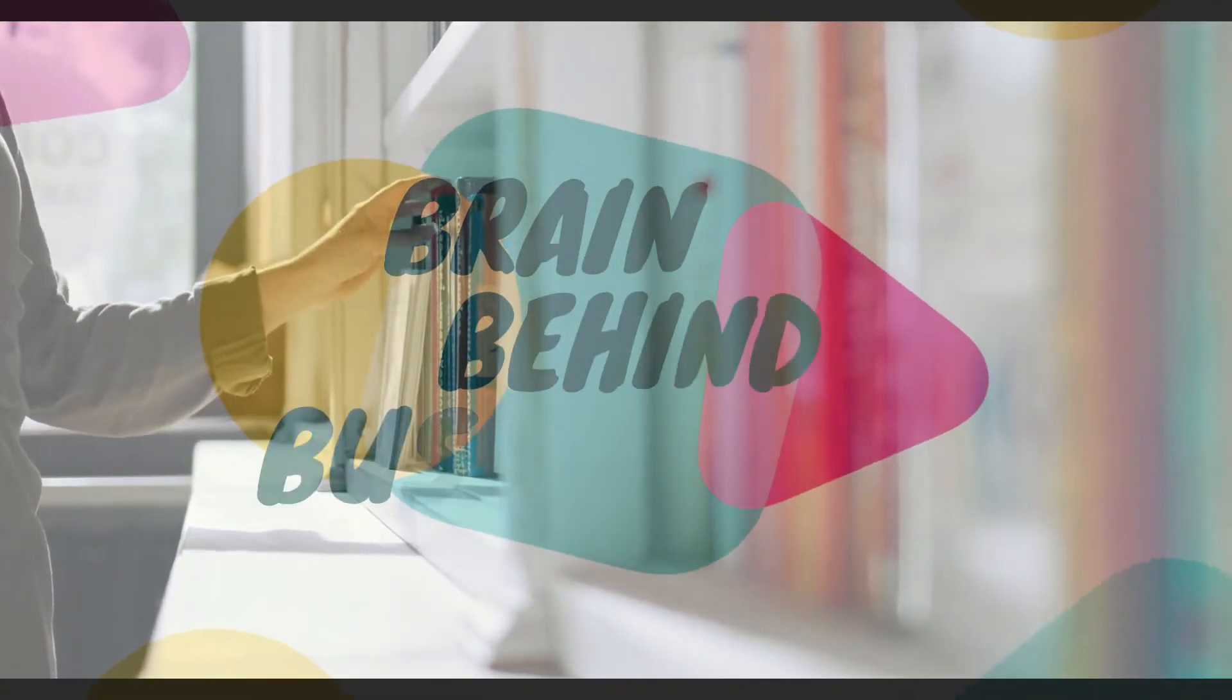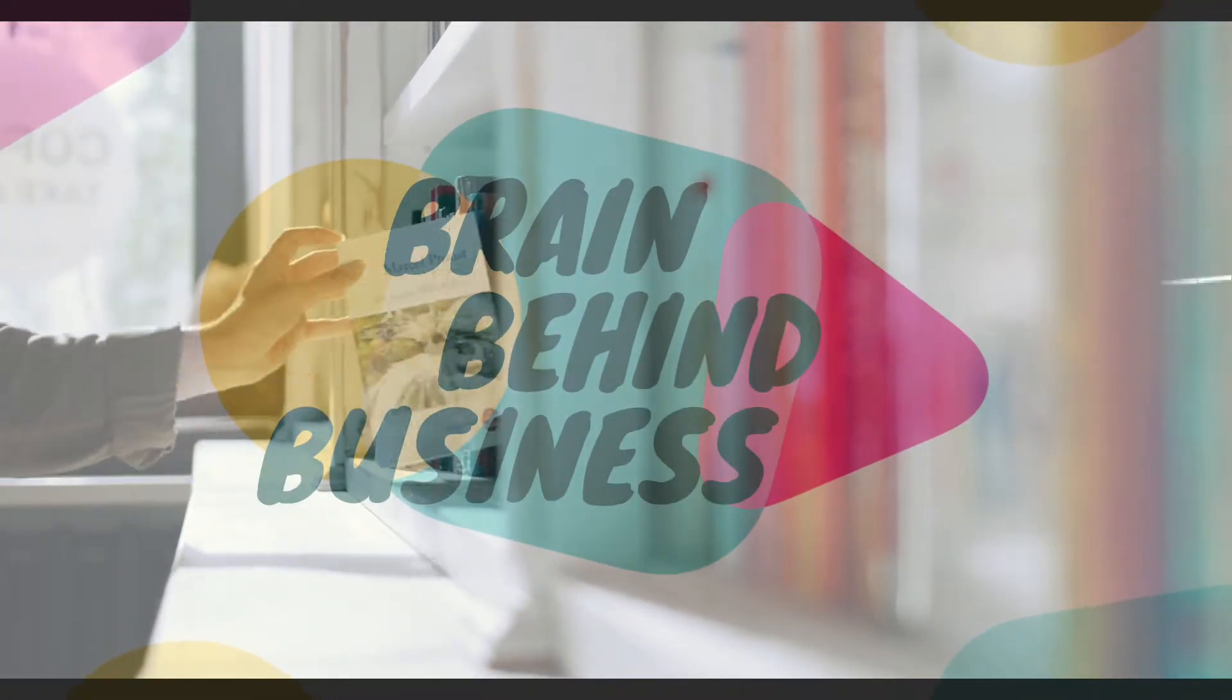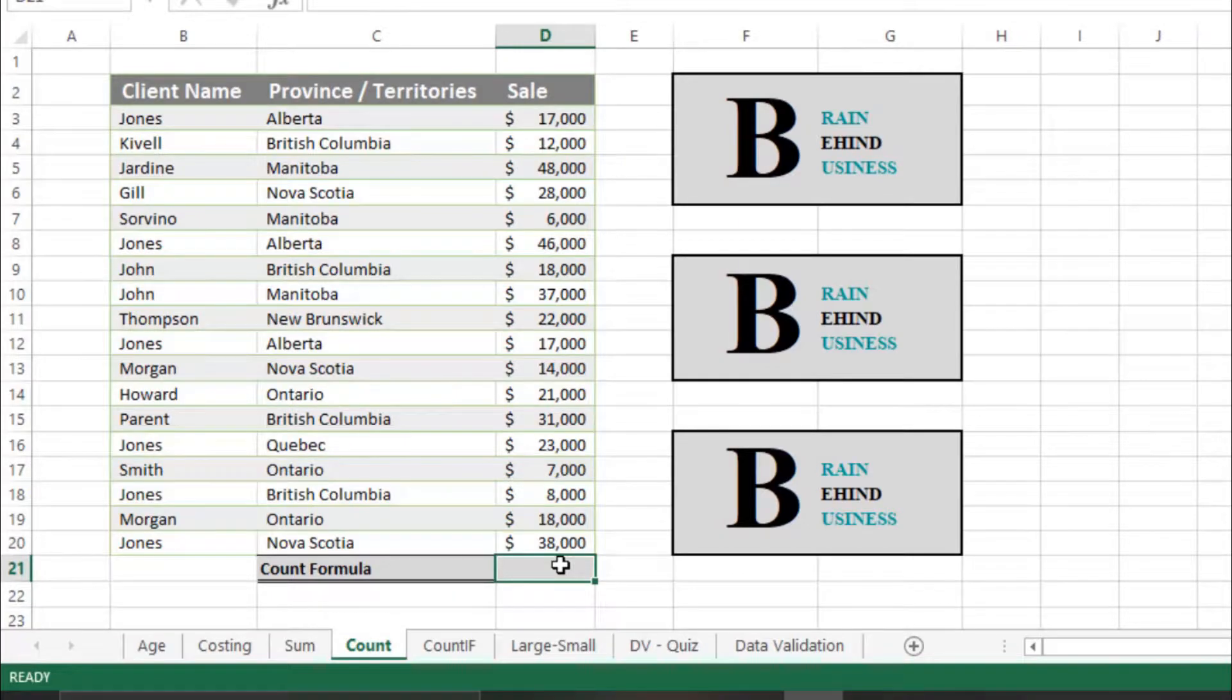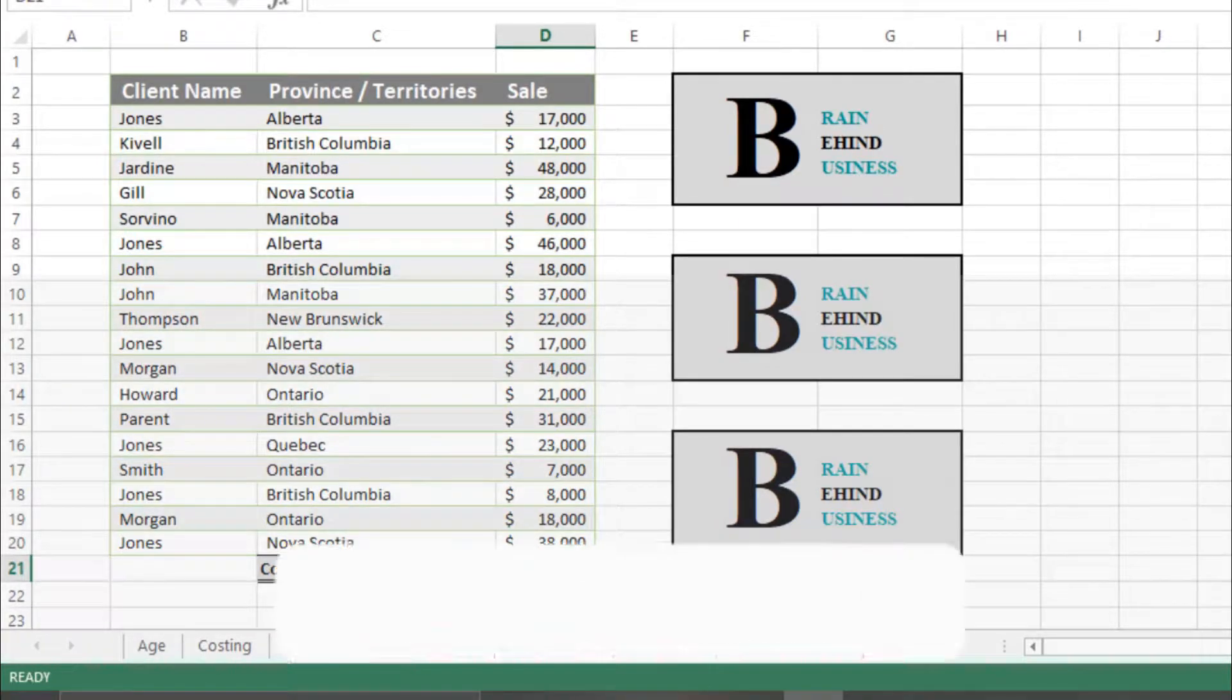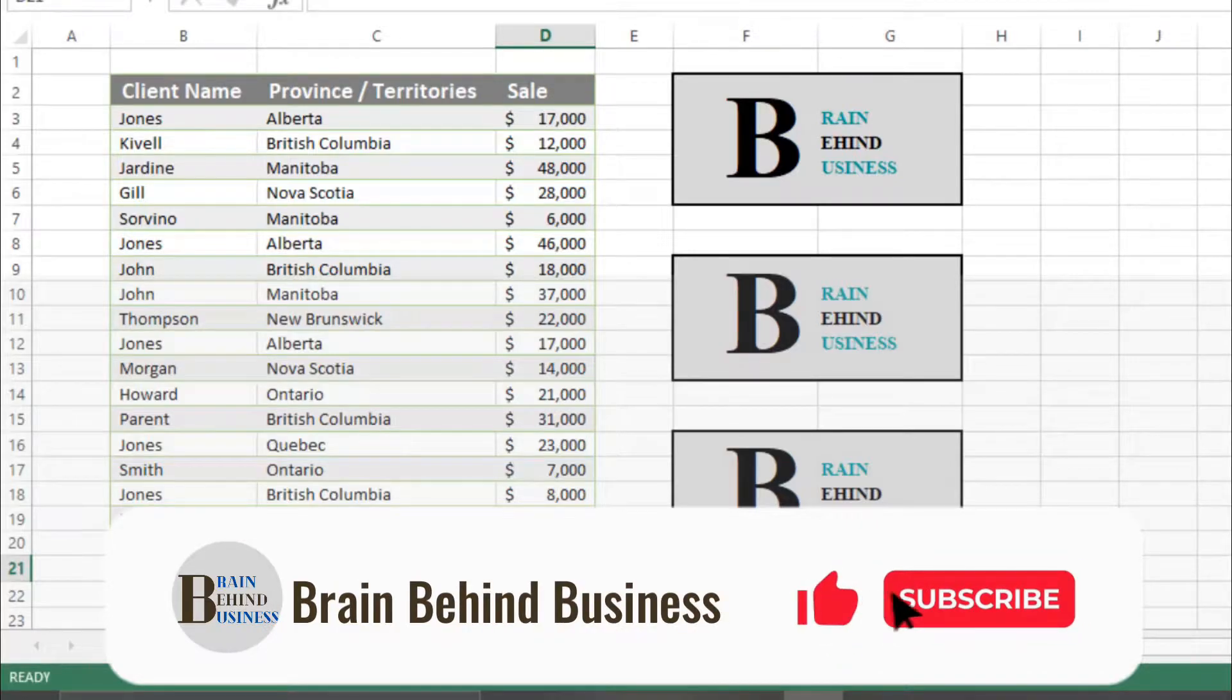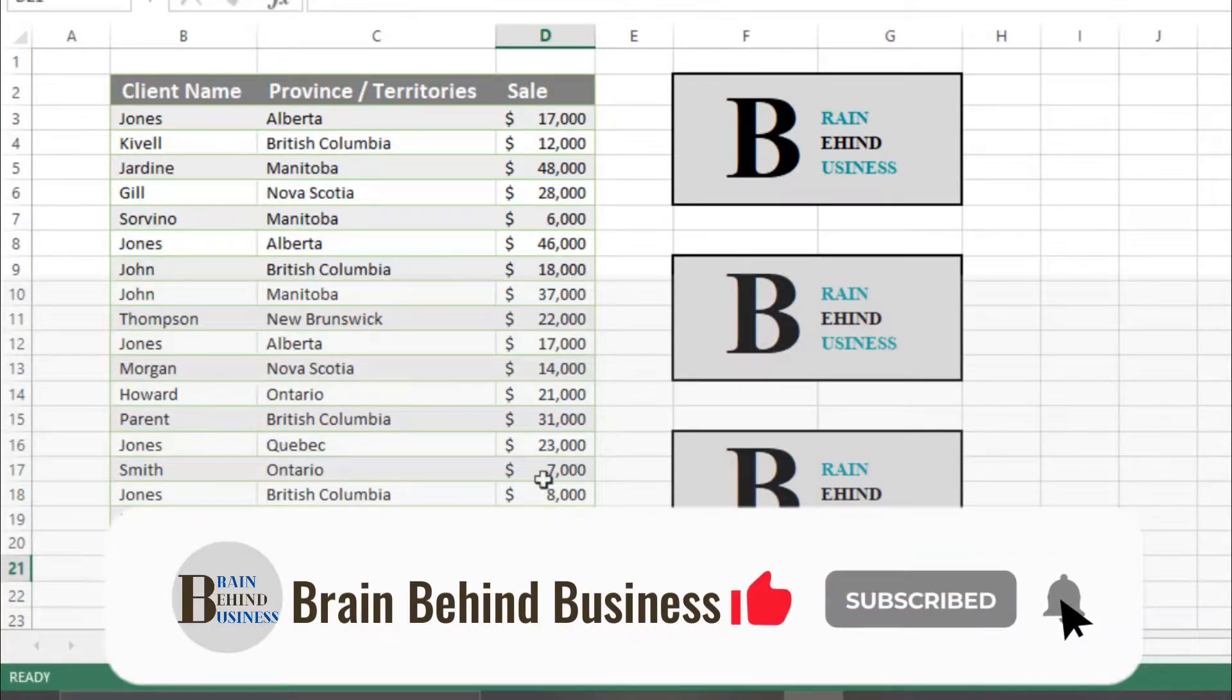Hello guys, welcome back to the channel. In this video we will learn a simple formula which is COUNT, which is used to calculate number of sales with data. We have this data which we are going to use here.